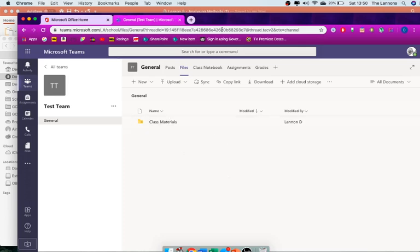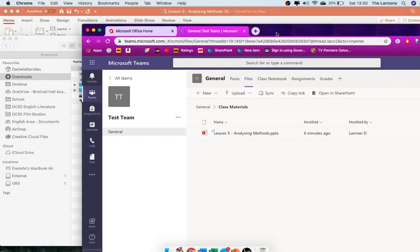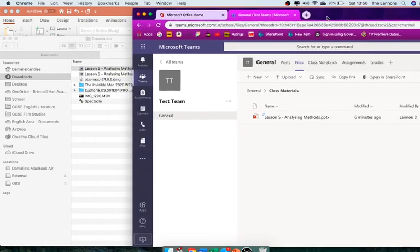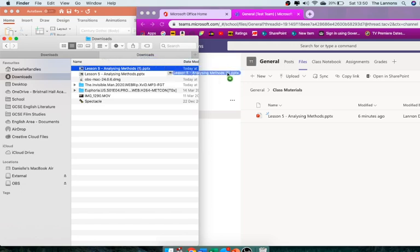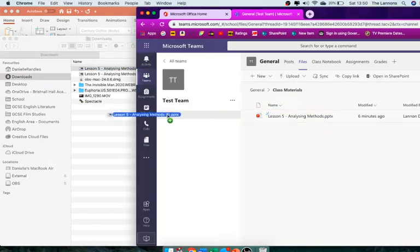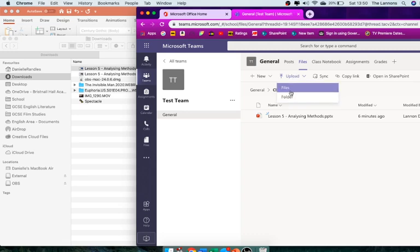And then you drag your file in. So I'm just going to show you with an example of class materials. I don't think you'll be able to drag it into here, but you should have your own folder anyway. So you got it here, you can drag the file into that folder.